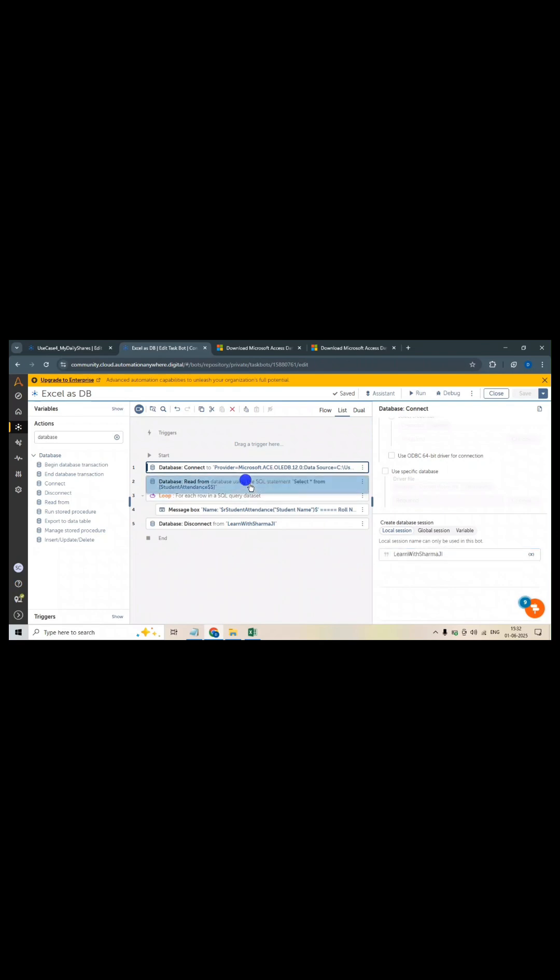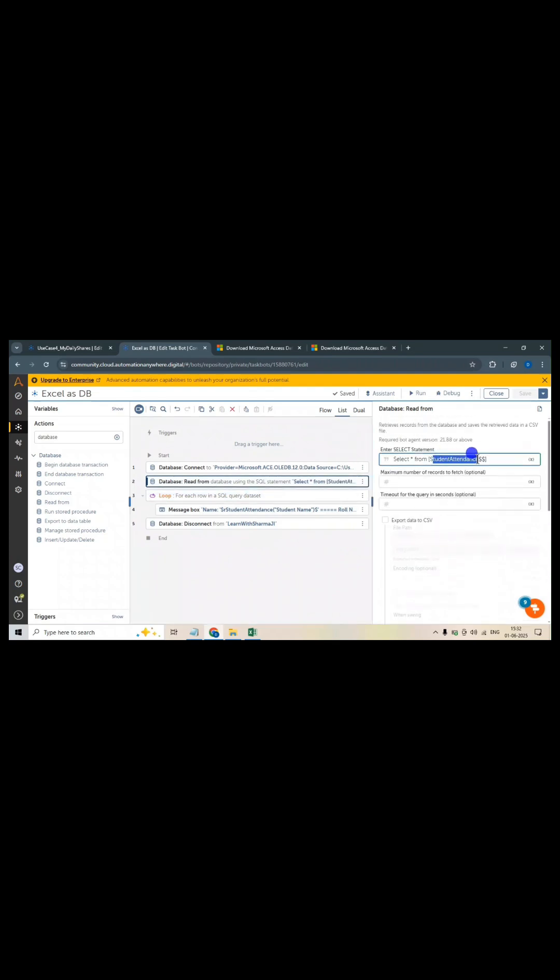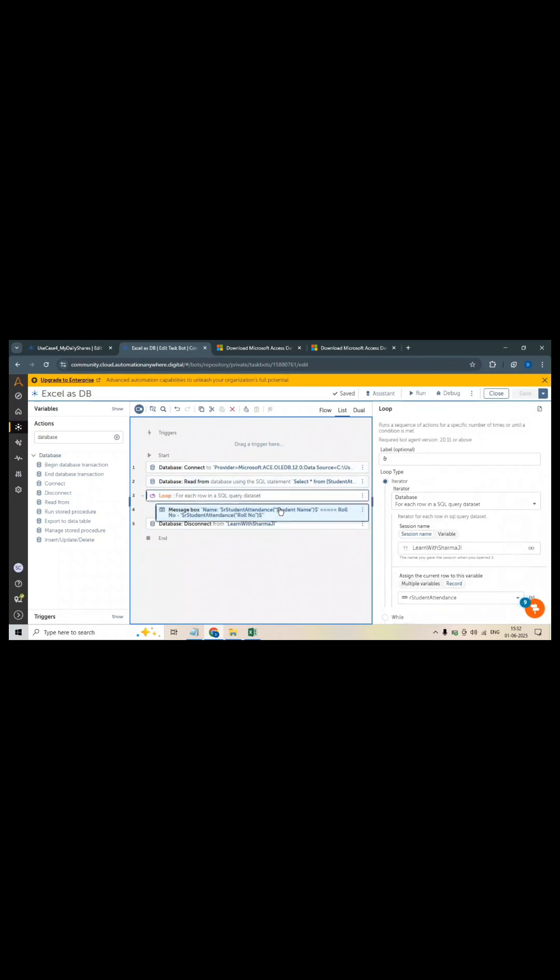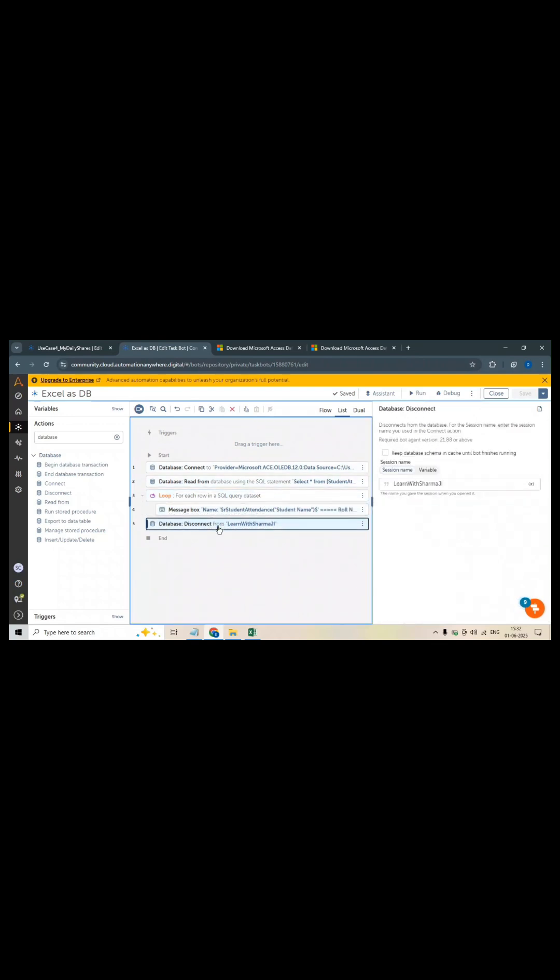Then I am reading the database from the Excel sheet, the student attendance sheet. And when you connect Excel as DB and you are creating your sheet as a table, you need to provide two dollar signs here. Then I have looped into it and I am printing this name and roll number in a message box. Then I'm disconnecting it.